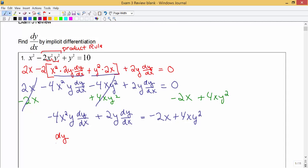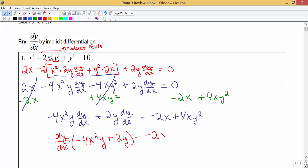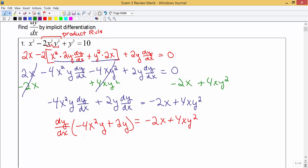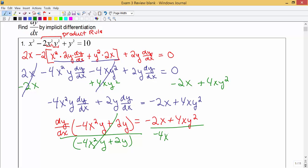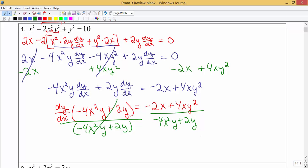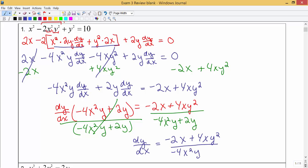On the left side we have dy/dx in two separate terms. We're going to factor out the dy/dx: from the first term that leaves minus 4x squared y, and from the second term that leaves plus 2y. Then we divide both sides by what is being multiplied by dy/dx — that binomial group — to solve for dy/dx. So our final answer is dy/dx equals negative 2x plus 4xy squared divided by negative 4x squared y plus 2y.